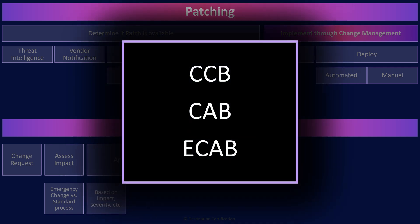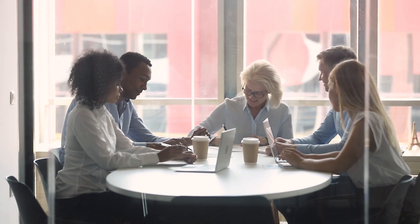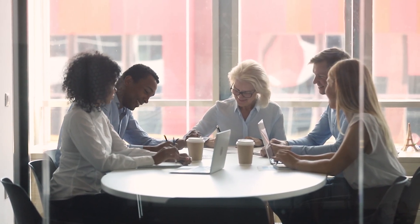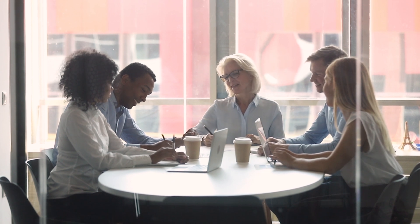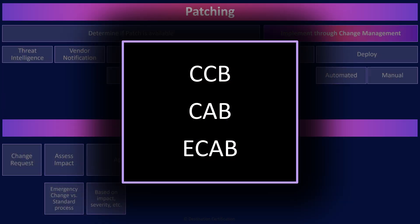When getting approval from stakeholders across the organization, this is where CCBs, CABs, and E-CABs come in — groups of subject matter experts from across the organization. Change Control Boards (CCBs) focus on approving changes within specific projects. Change Advisory Boards (CABs) cover approval of changes related to entire service life cycles and major systems. Emergency Change Advisory Boards focus on really significant changes that could have a major impact on the organization, and there are sometimes emergency change management boards for obviously emergency changes.